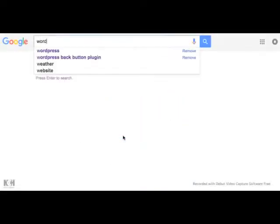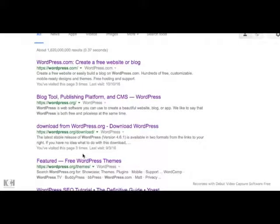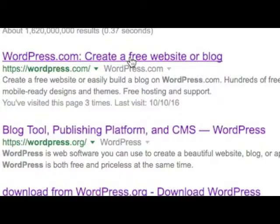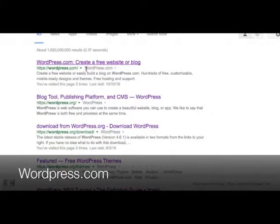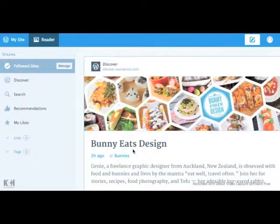WordPress.com. If you do a Google search for WordPress, you'll come across two sites: WordPress.org and WordPress.com. What are the differences between the two? Well, one is a paid commercial site and the other is not.